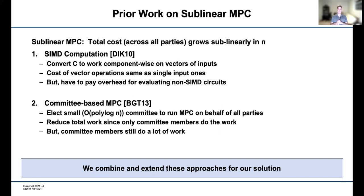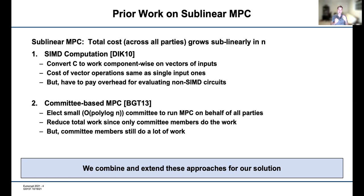Another way of getting sublinear MPC is committee-based MPC. Instead of running our MPC protocol on all N parties, we first elect a small committee — say of size polylog N — to preserve the honest majority threshold, and have those committee members run an MPC protocol while everybody else just provides input and sits idle. Because non-committee members do nothing, the total and average amount of work decreases. But the drawback is that committee members still do a large amount of work. Our solution combines both approaches to get the best of each and achieve a result that beats all prior ones.